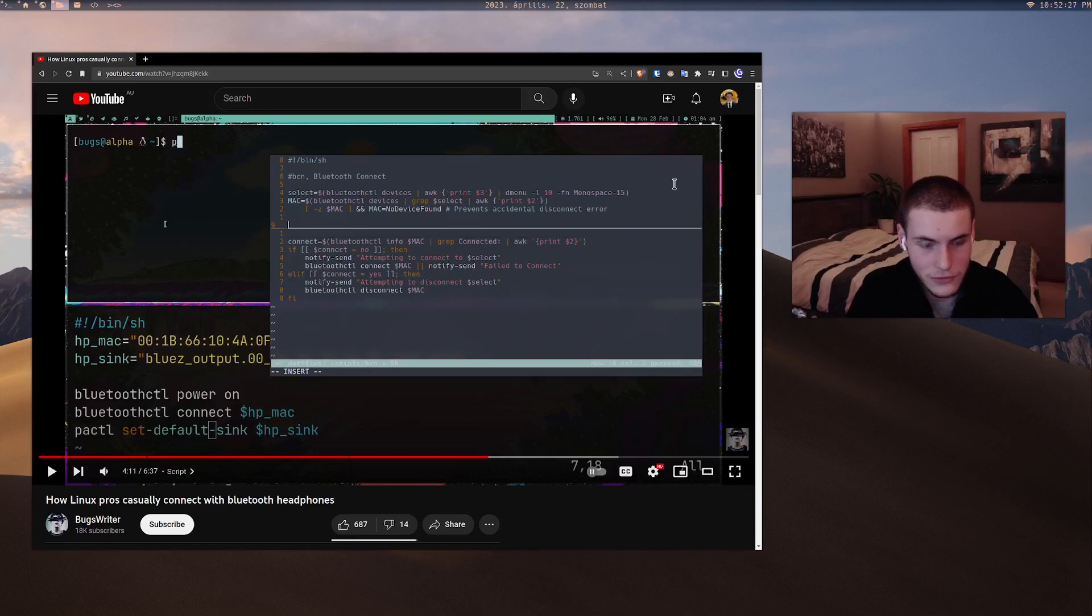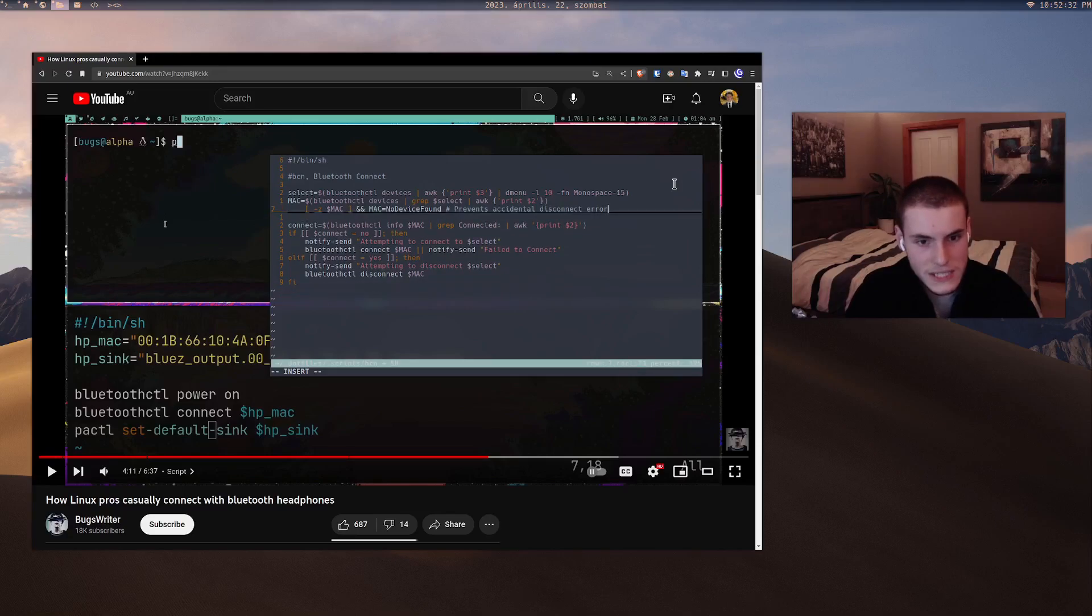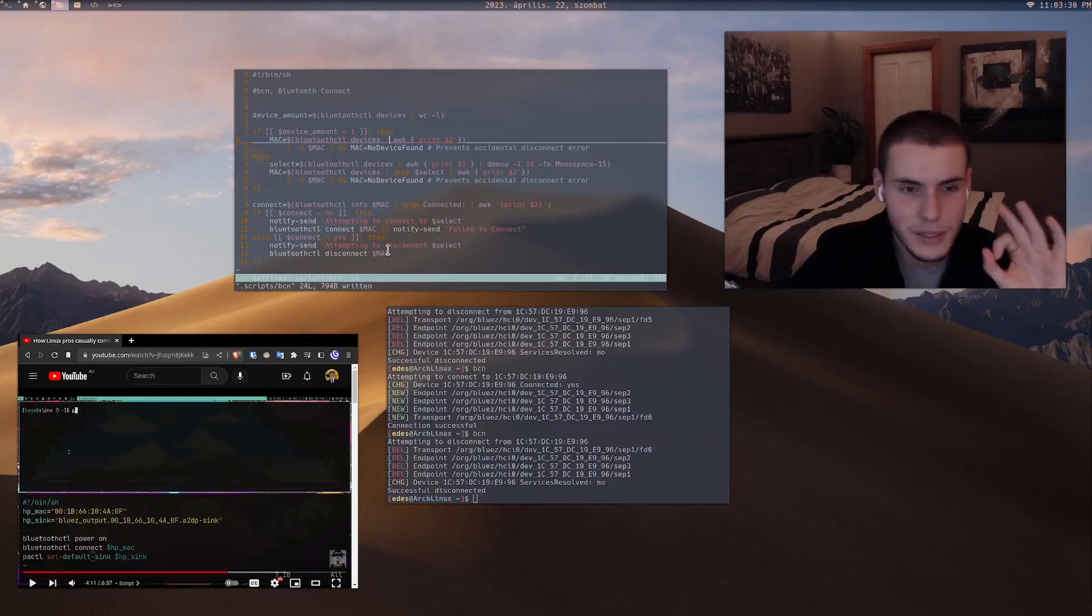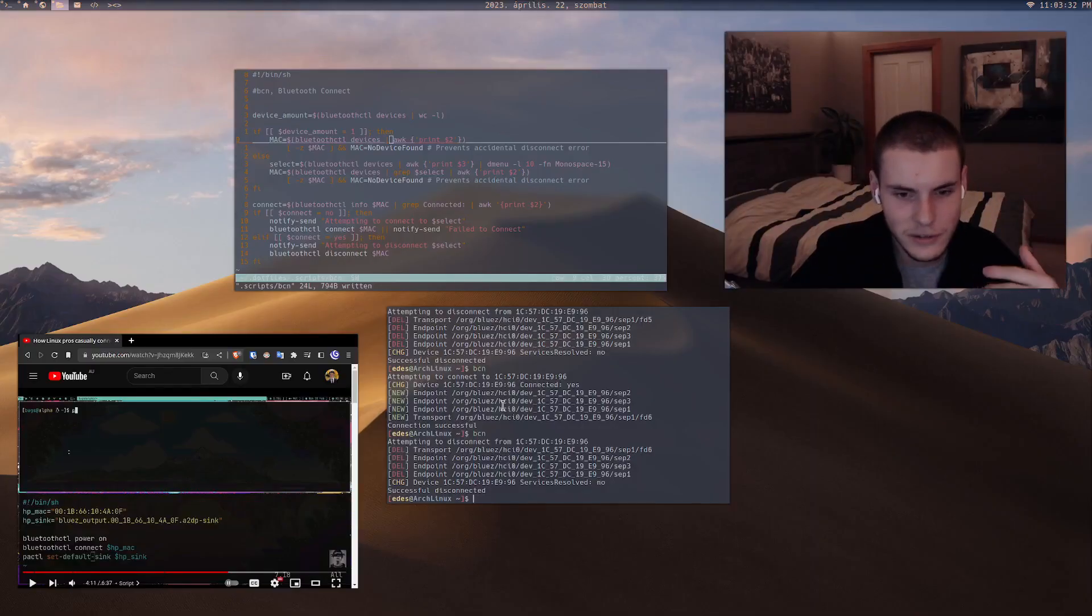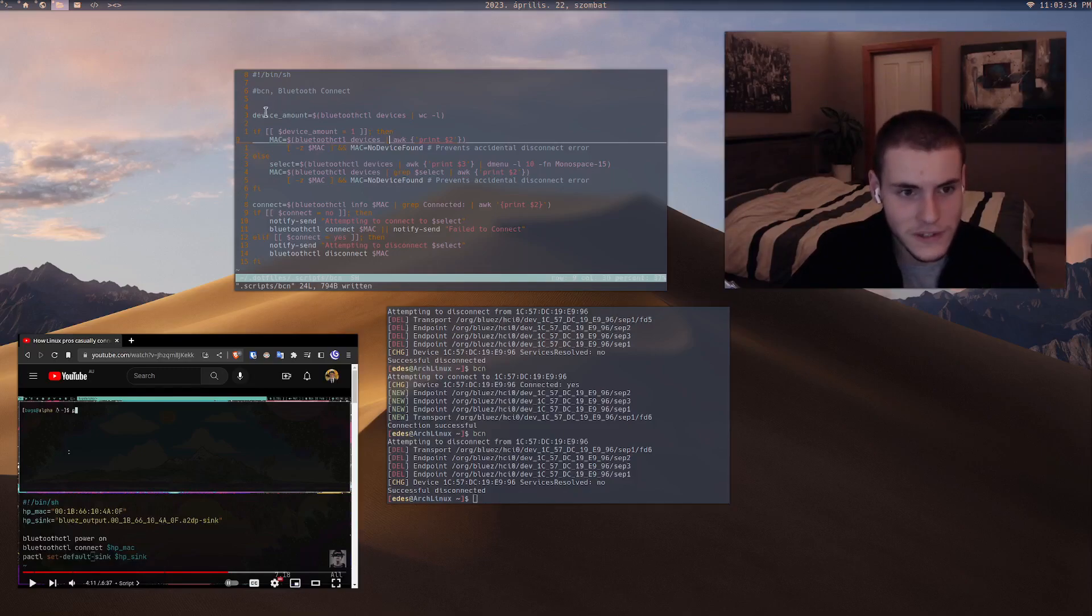So an even simpler one, what you could do is I'm going to try and figure this out on the spot. I haven't written anything, but I believe you could do something like this, like when you do select. It took me a bit longer to figure out than I expected, but it works.